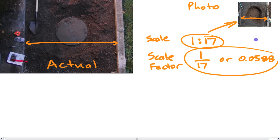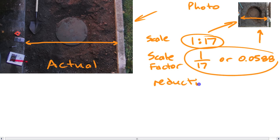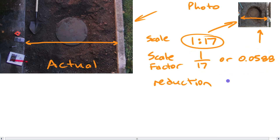When you have a situation where you have a photo or diagram that's much smaller than the actual thing, it's called a reduction. You know it's a reduction because when you look at the scale factor, it is much less than 1 — both of those numbers are less than 1.